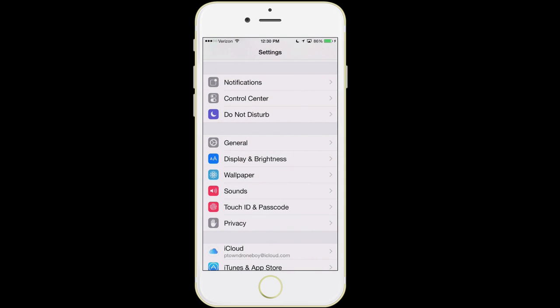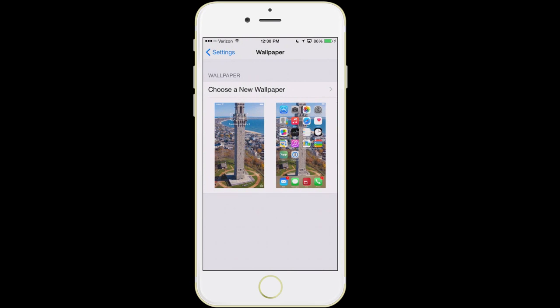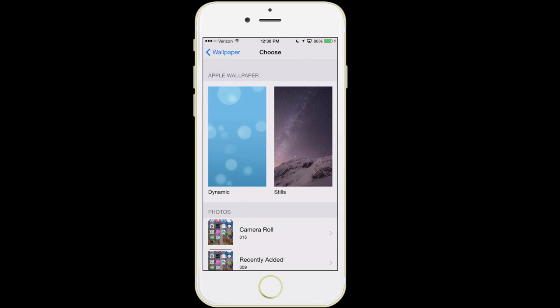The next item is wallpaper. Your phone comes with plenty of different wallpapers. The one on mine is actually a photo I shot with an aerial drone that I fly and photograph all of Cape Cod with. You can go into 'choose a new wallpaper' and choose from any photos in your phone or one of Apple's provided wallpapers. My one little tip: don't use anything in dynamic — dynamic uses a ton of battery life. If you use their still images, they're pretty beautiful.